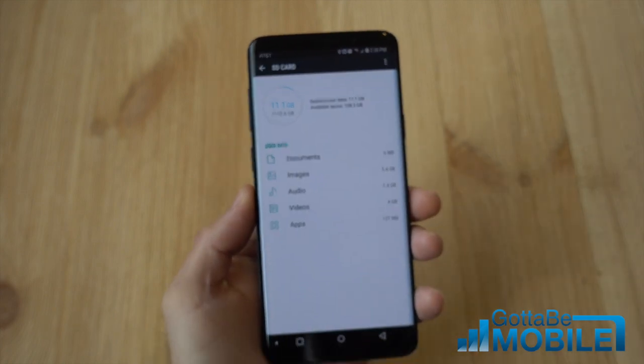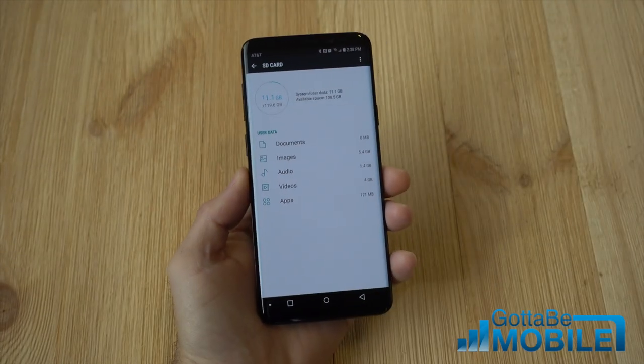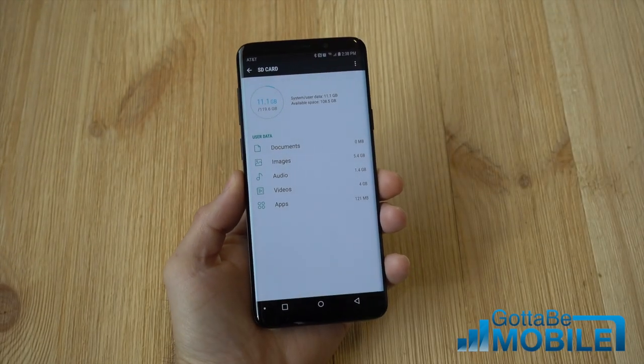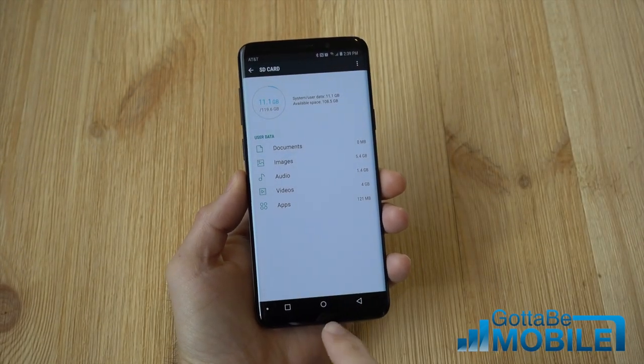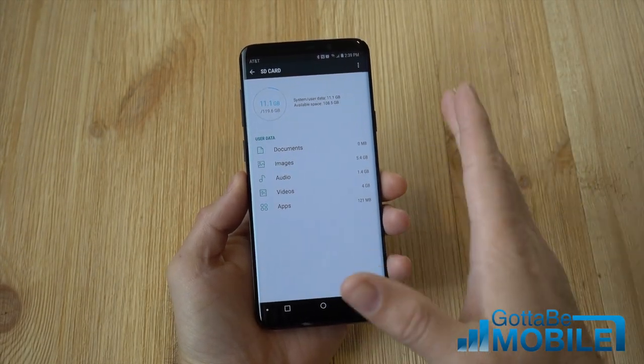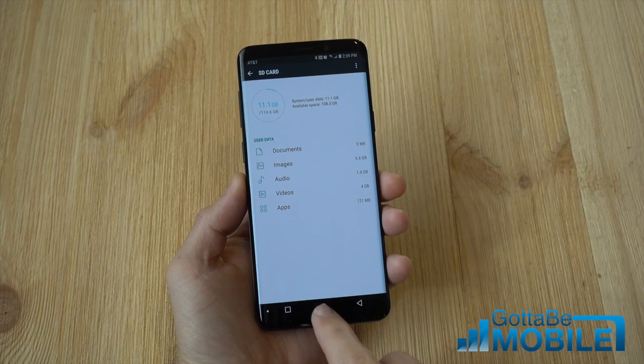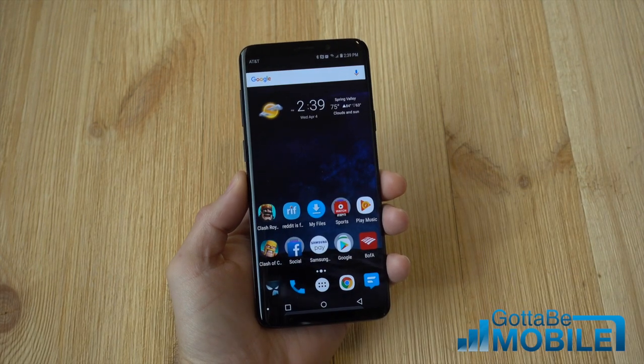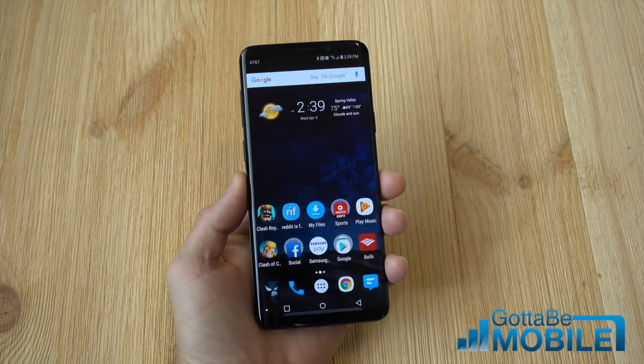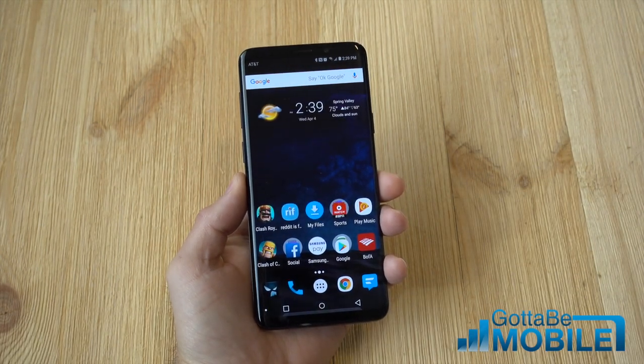Hey, what's up there guys, Cory here with Gotta Be Mobile and the Galaxy S9. Today what we're going to do is really quickly show you how to move apps from your phone to the SD card on the Galaxy S9.